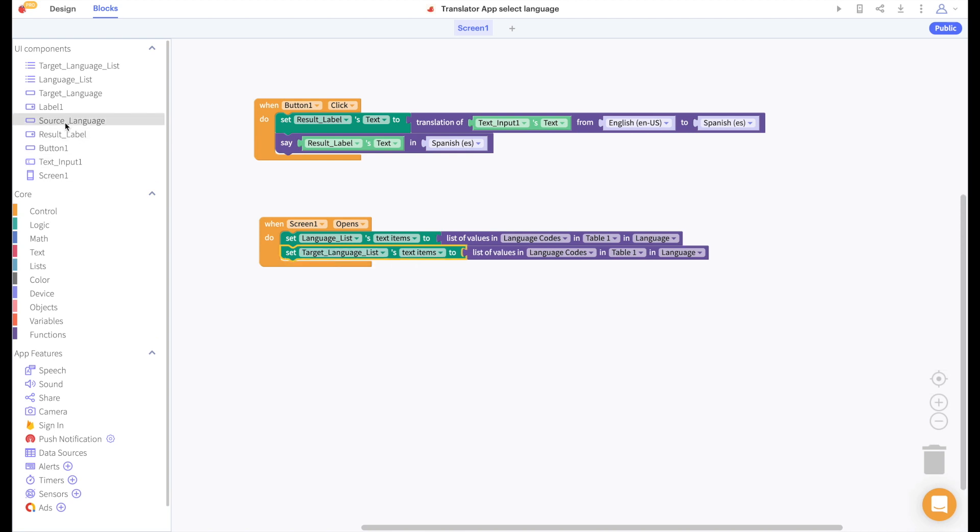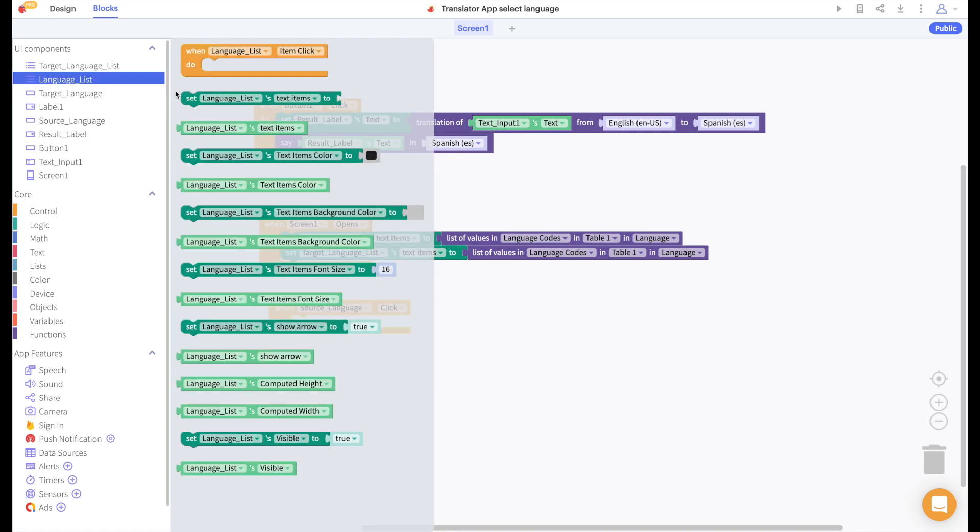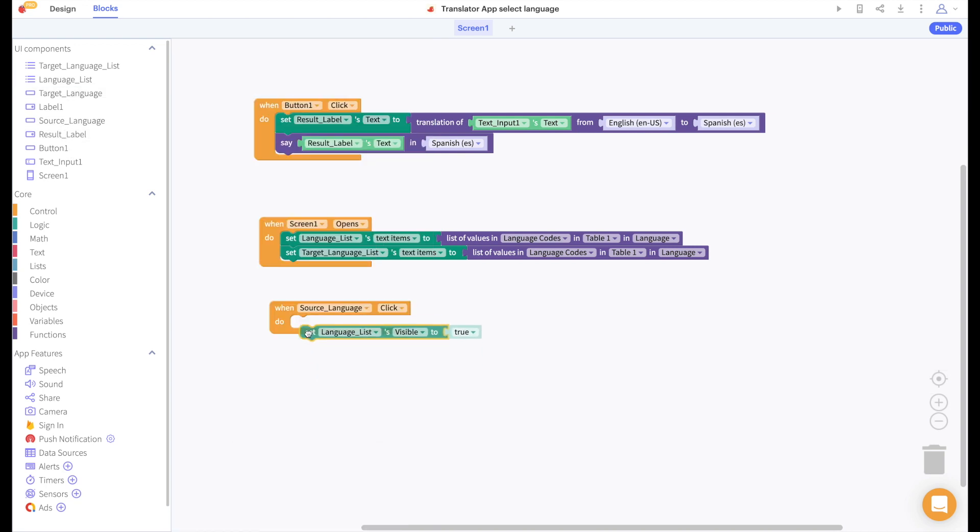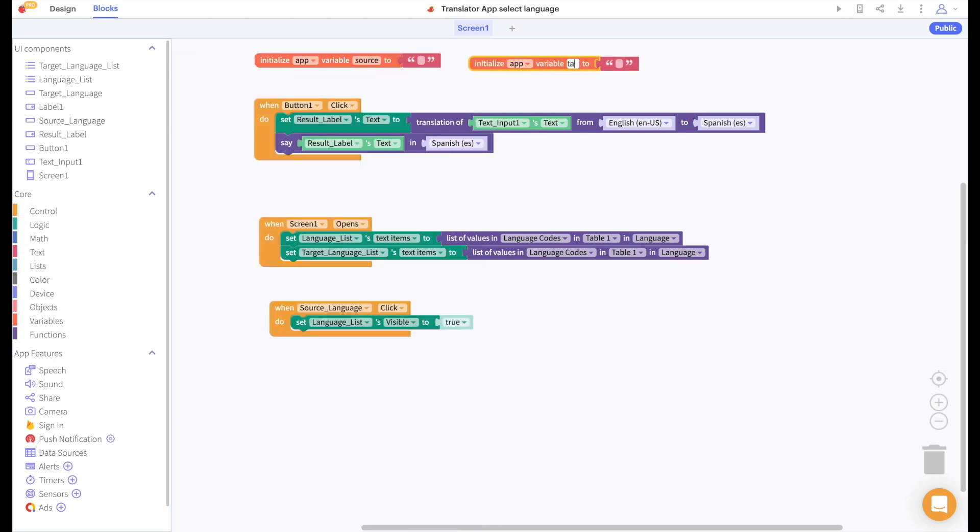When we click on our source language button we're going to show our list viewer language list. Let's take this time to initialize two variables. We'll call them source and target.